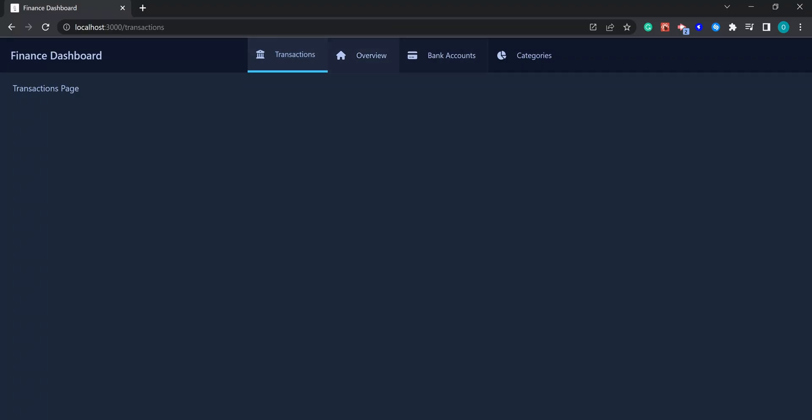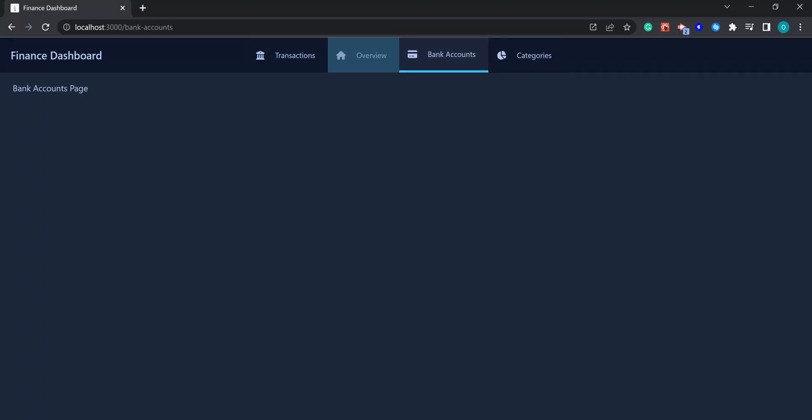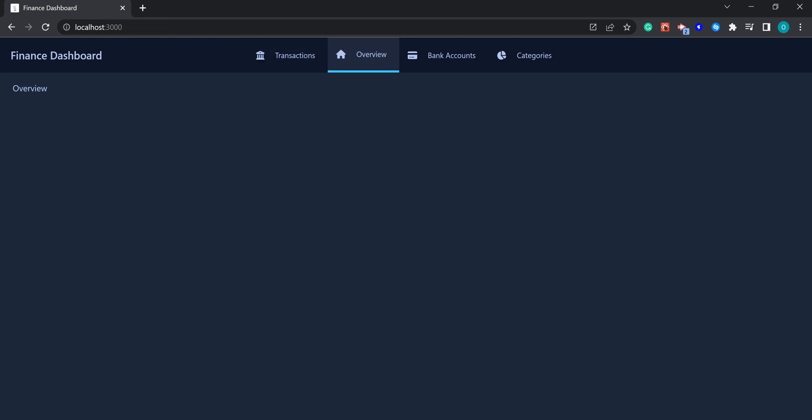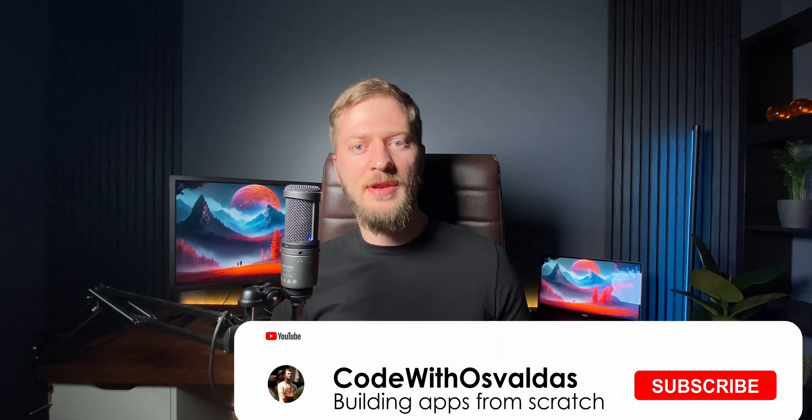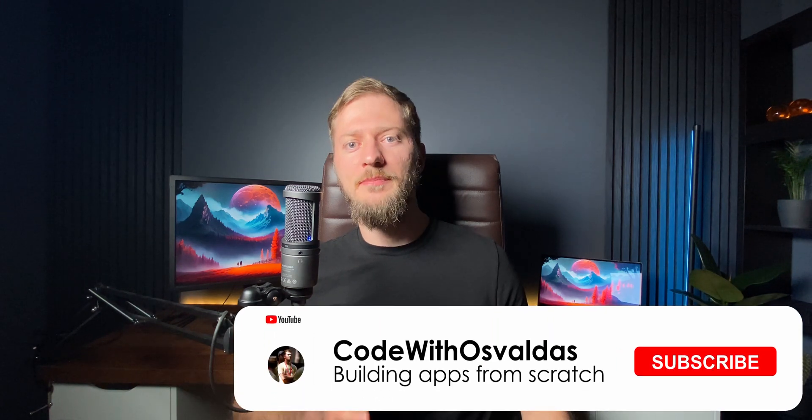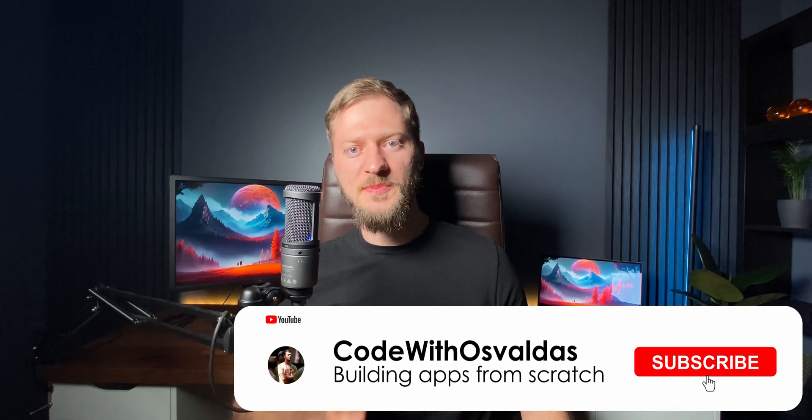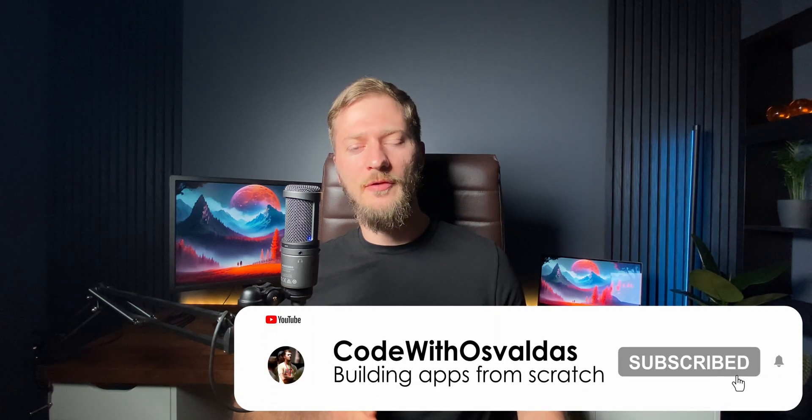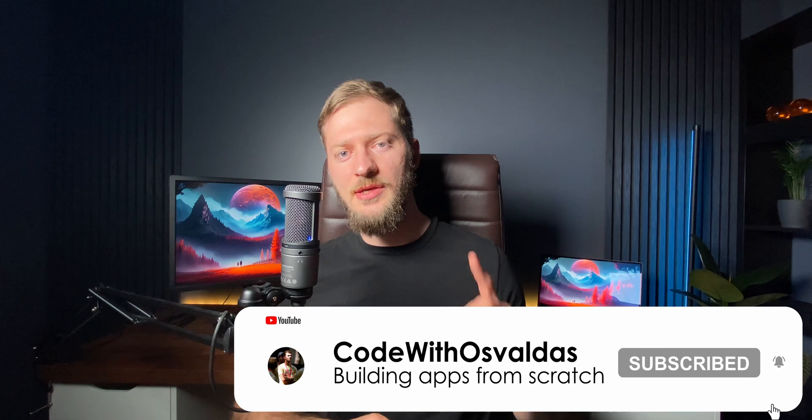I hope you enjoyed and learned something new. To make sure you don't miss the next episode, please consider subscribing. Thank you for watching and see you on the next one.